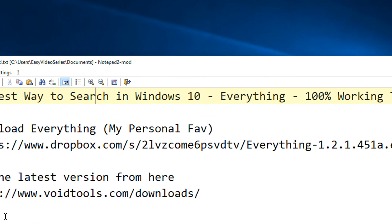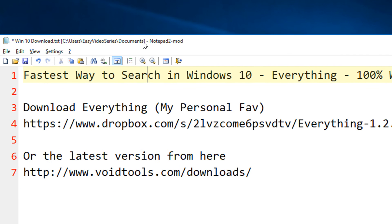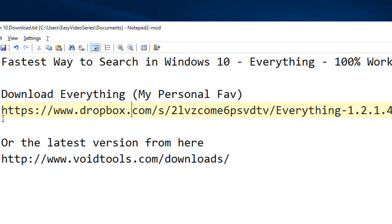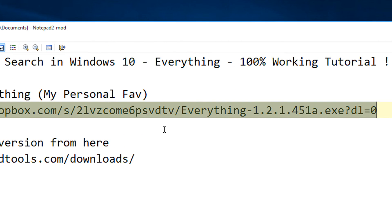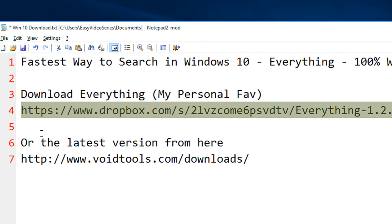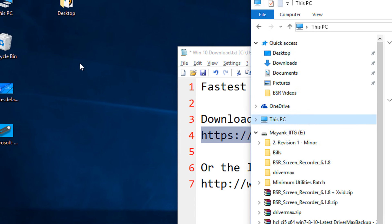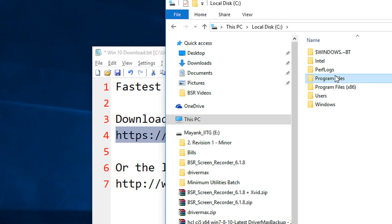For this we need a utility called 'Everything' — that tool name is Everything. The download link for the tool is given in my video description. I personally use an older version which I have found to be very stable and very fast, or you can also download the latest version — things would remain the same. My personal favorite is this version and I am giving the Dropbox link of it.